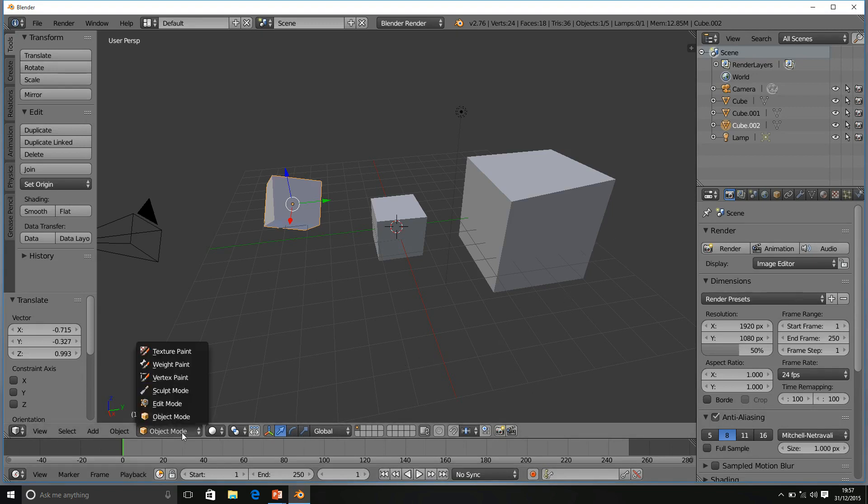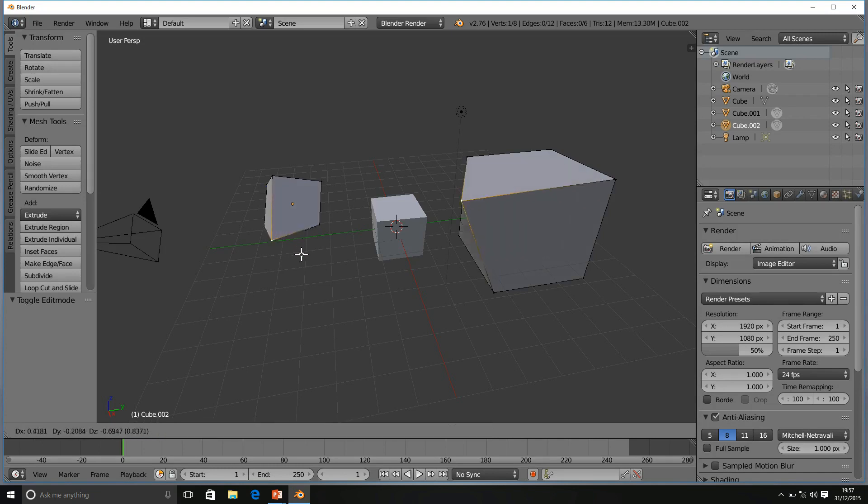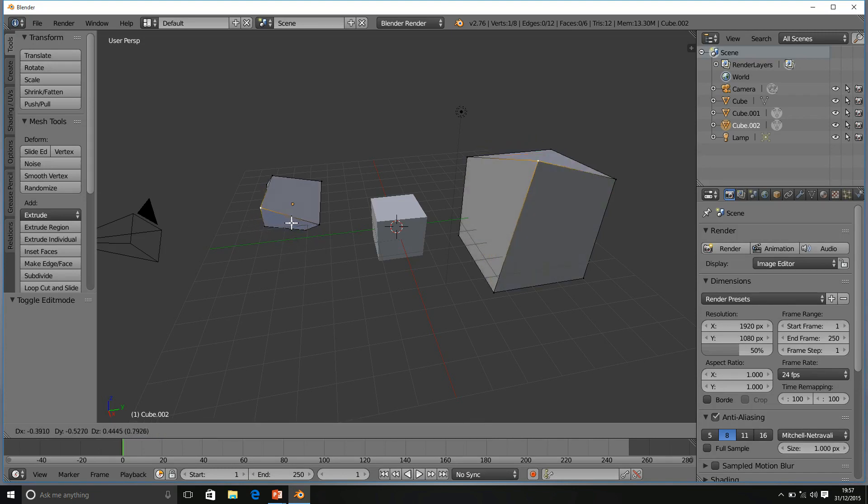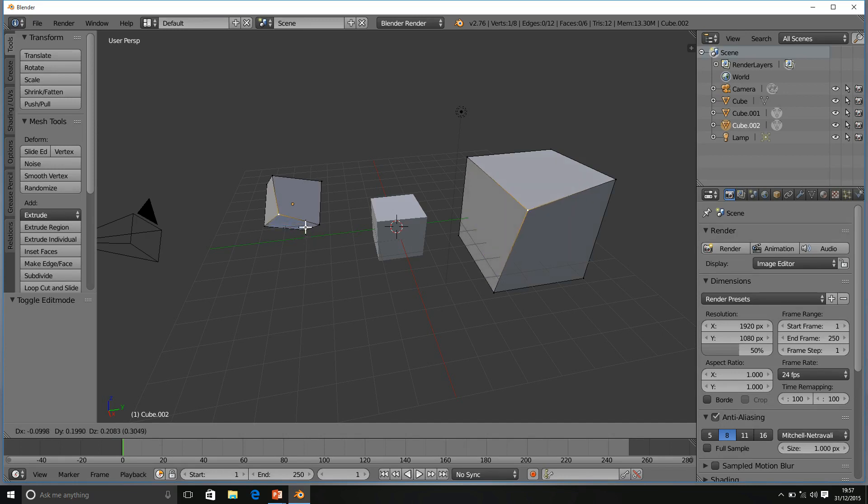However, if I go back to Edit Mode and grab, we can see it still has the same effect for both objects. Even though one has been rotated and one has been scaled, we can still edit those same points.